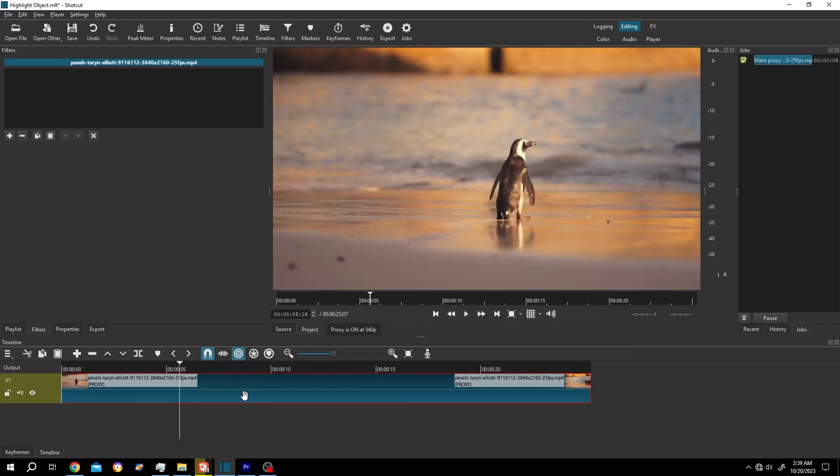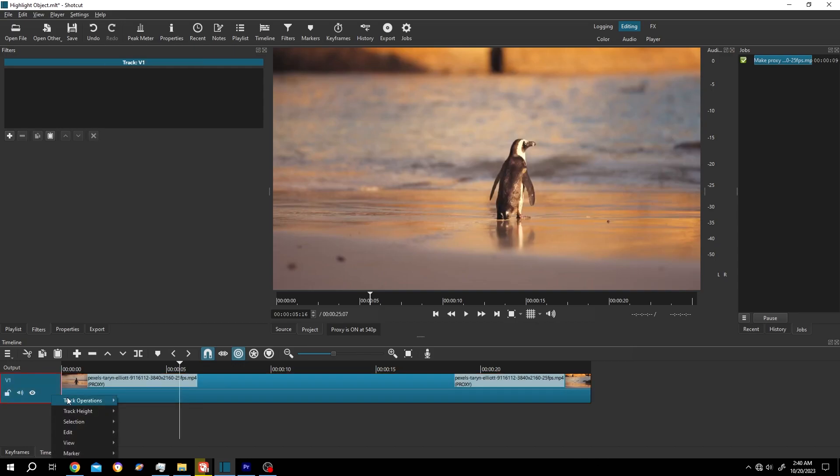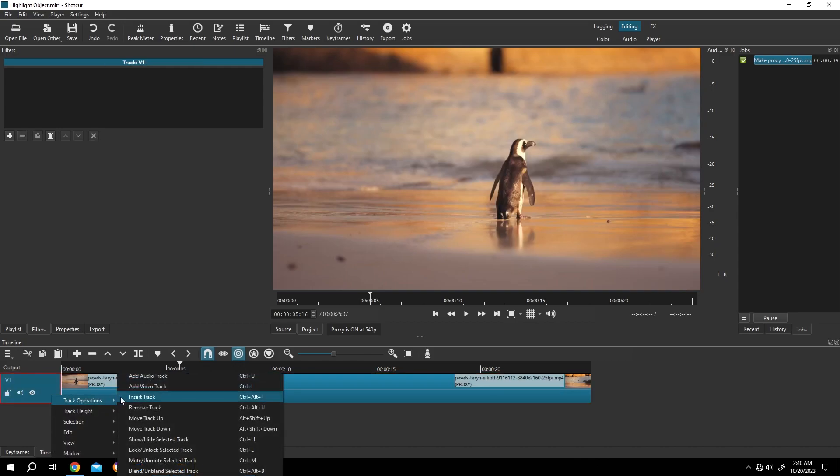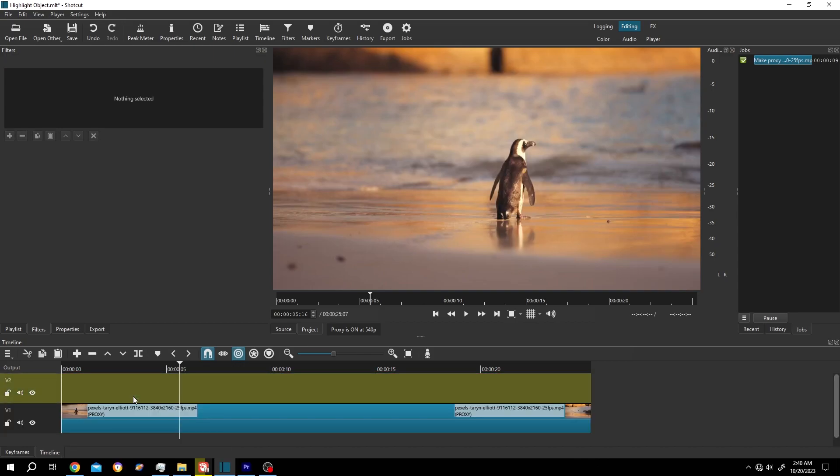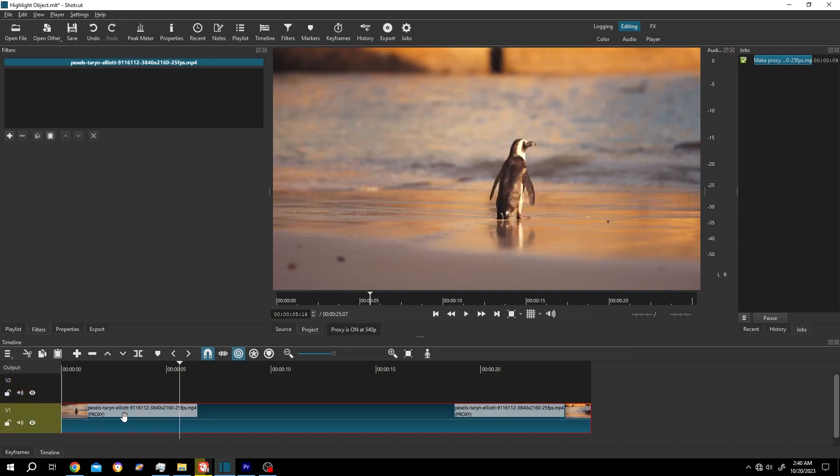So guys, we have our sample video on the timeline. Now suppose we want to highlight this penguin. For that, go to the left side, right click Track Operation, insert a new track. Select the original clip, go to Filters, or from up here select the Filters.